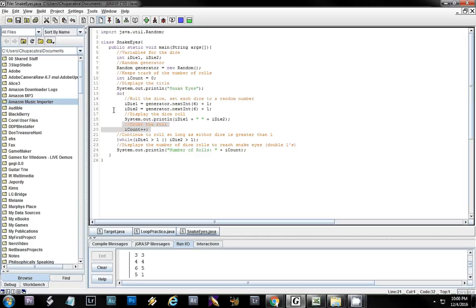Then it hits our ending condition: so long as die one is greater than one OR die two is greater than one, it's not snake eyes — that means a die is showing something like three. As soon as this condition is no longer true — one greater than one is a false statement, one greater than one is a false statement — it falls out of the loop and displays the number of rolls it took to reach snake eyes.